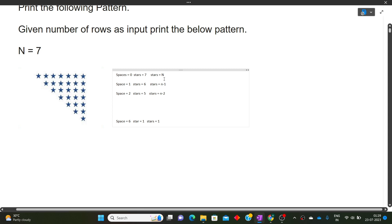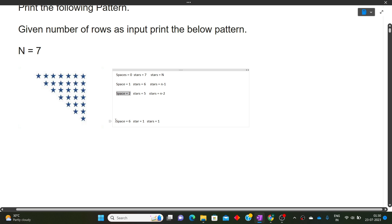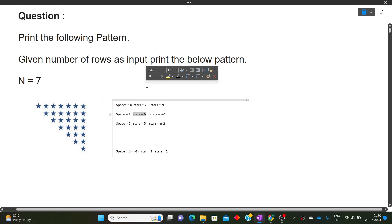So in every row, our stars are decreasing by one: n, n-1, n-2, until stars equals 1. Similarly for spaces: in the first row spaces=0, second row=1, third row=2, and so on until spaces equals n-1. So we write a for loop to iterate each row, and inside that loop we first print all the spaces, then all the stars, and after every iteration we increment spaces by 1 and decrement stars by 1.